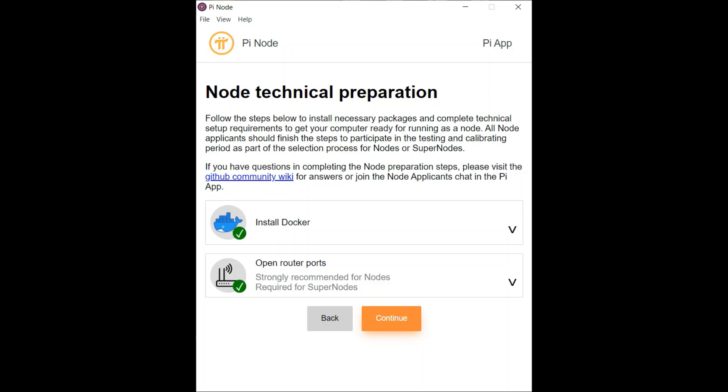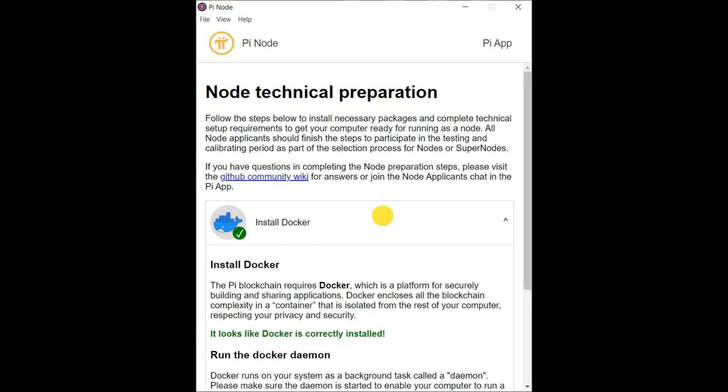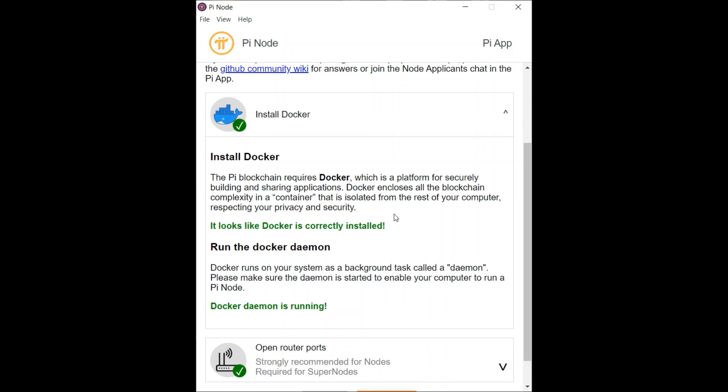And the first thing you got to do is install Docker. Now this part is fairly self-explanatory. You download Docker from the internet and it kind of runs in the background. There is not much to do here and not much to screw up.